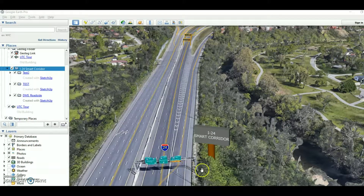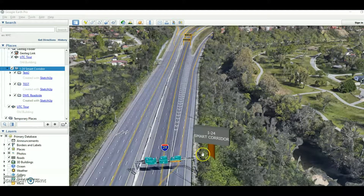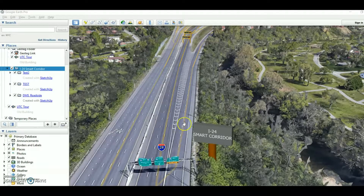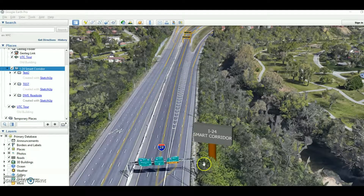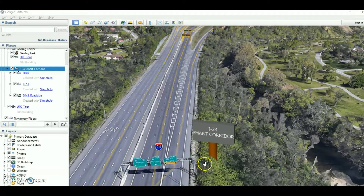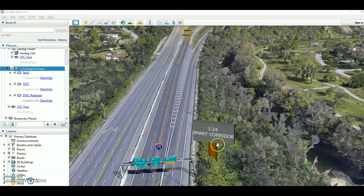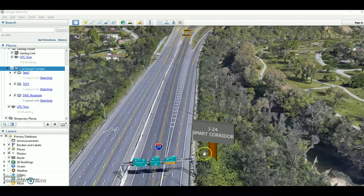This is Murad and I want to show you how to build 3D models in Google Earth using Google Sketchup. This is one of my completed works — I put a 3D model in Google Earth.